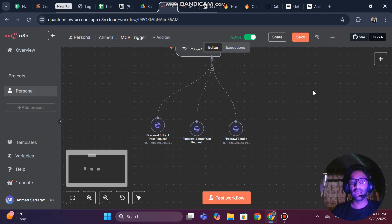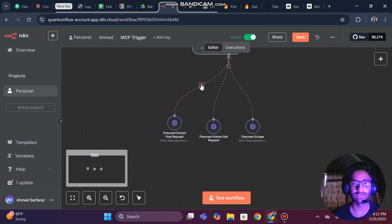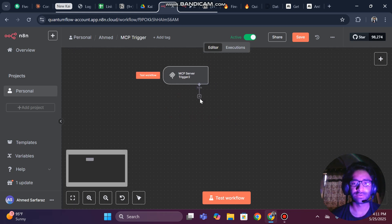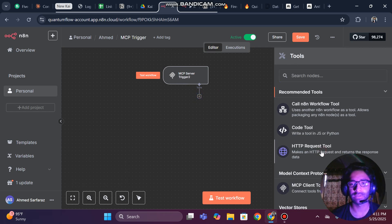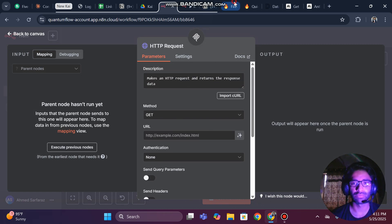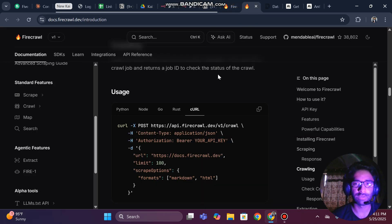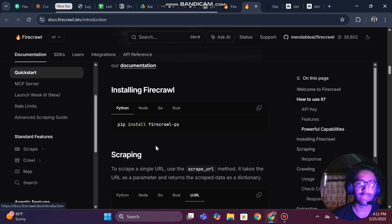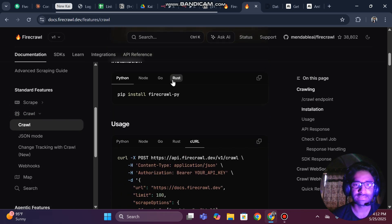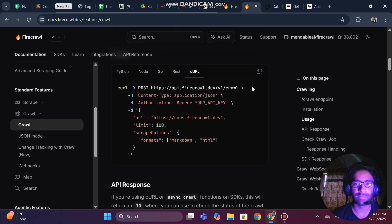Now I am going to guide you how to set up these HTTP nodes from scratch. In the MCP trigger, click on 'HTTP Tool' — you can search for it. To fill in all the fields, come to the Firecrawl documentation. Go to the Crawler section and find the curl option. Copy the curl command, come back to the MCP trigger, click 'Import cURL', and paste it — all fields will be set automatically.